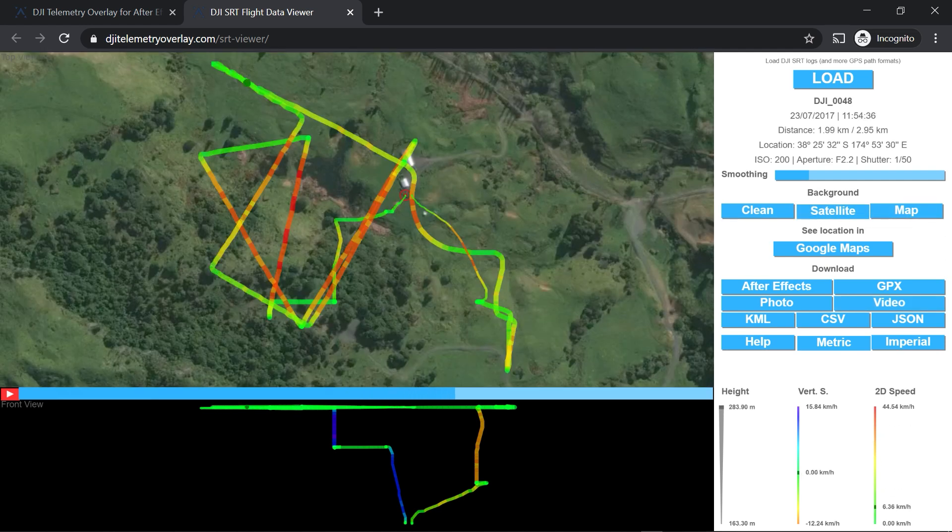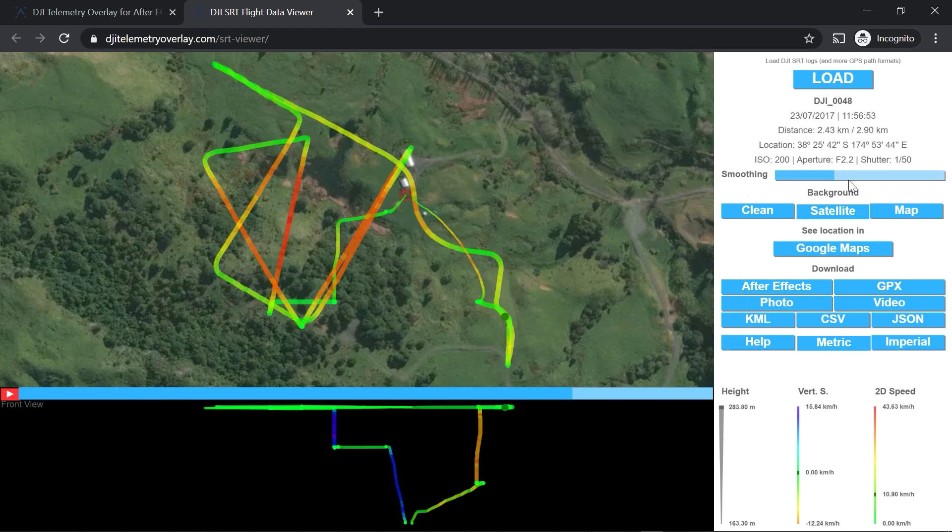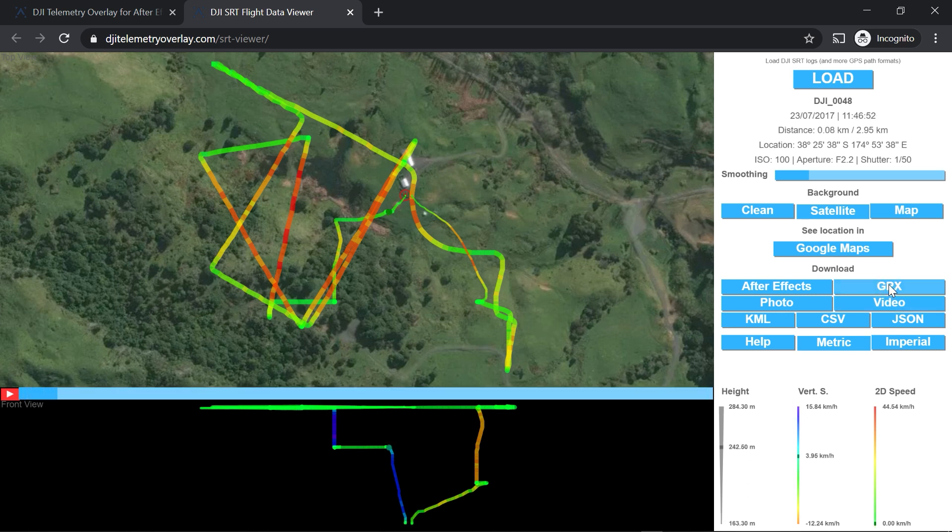You can use the Smoothness slider to correct small errors, which are common in some of the drones. And the file format we're interested in is the GPX.